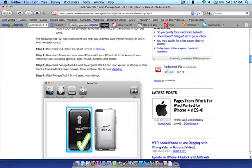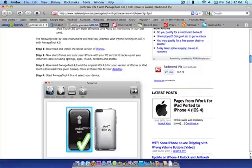Secondly, you're going to want to start iTunes and sync your iPhone with your PC or Mac in this case, so that it backs up all your important data, including settings, apps, music, contacts, and photos. So basically just back up your device in iTunes on your Mac.